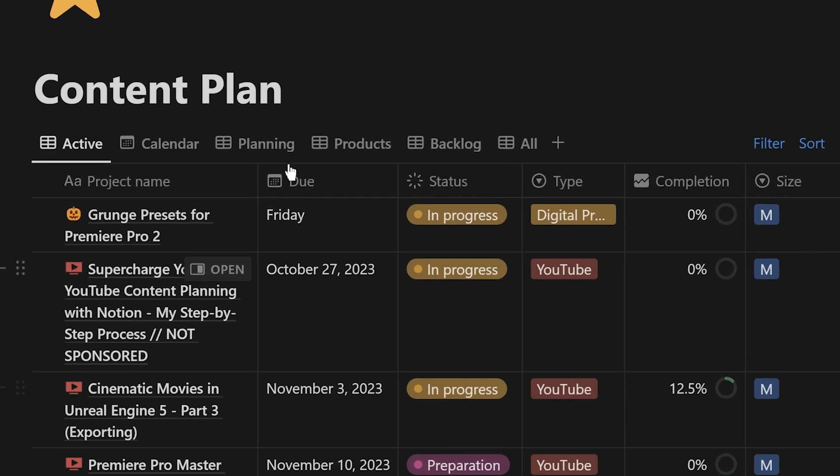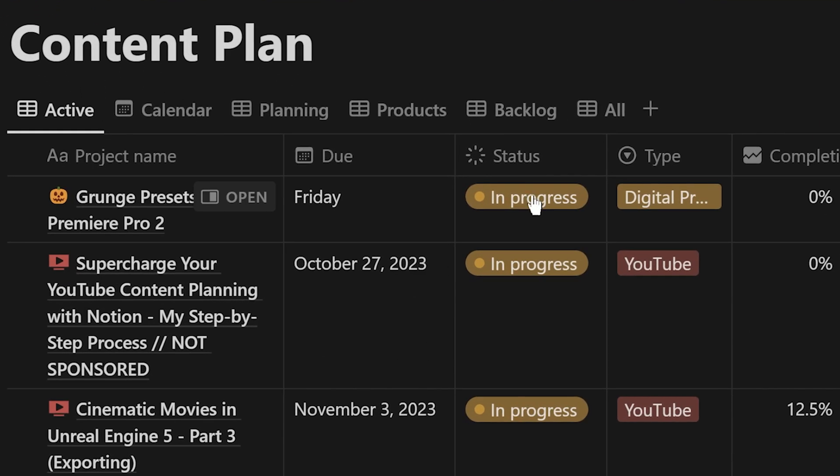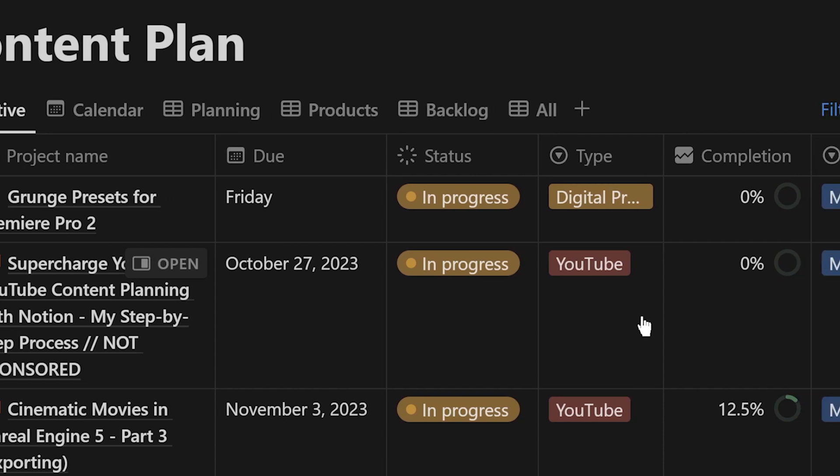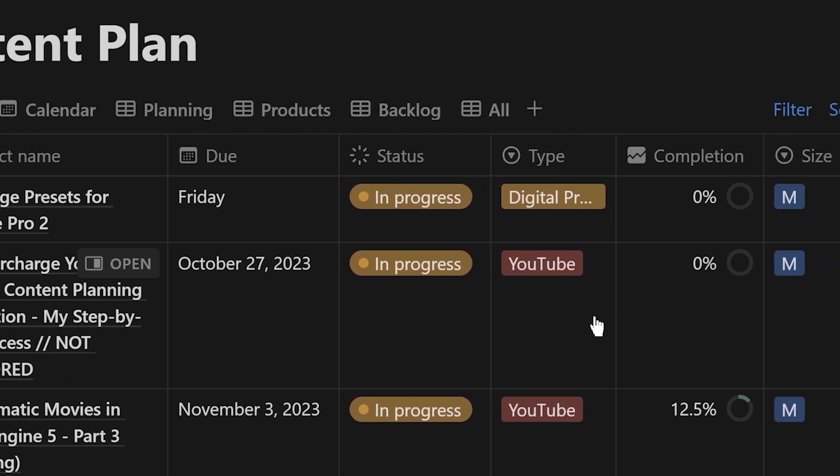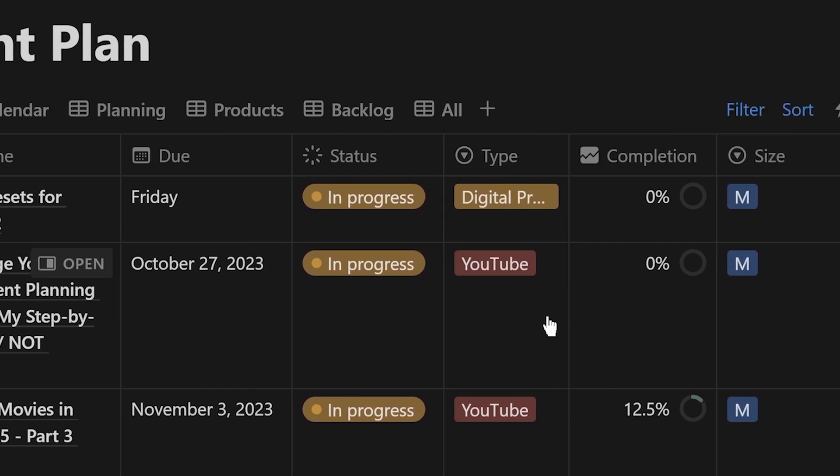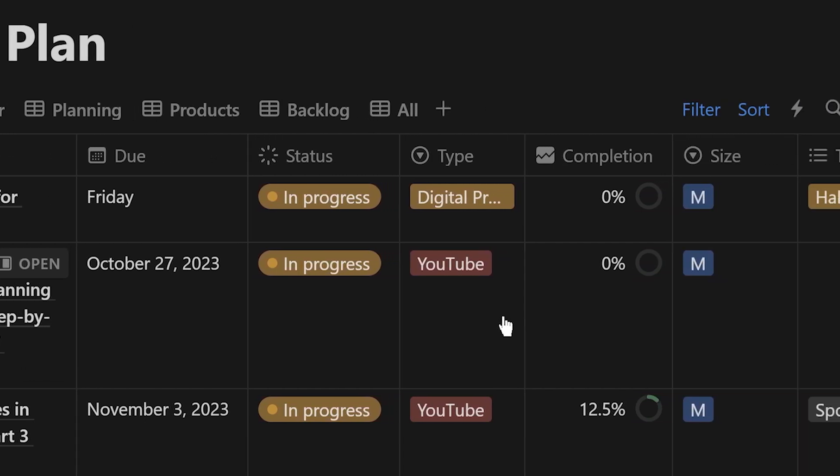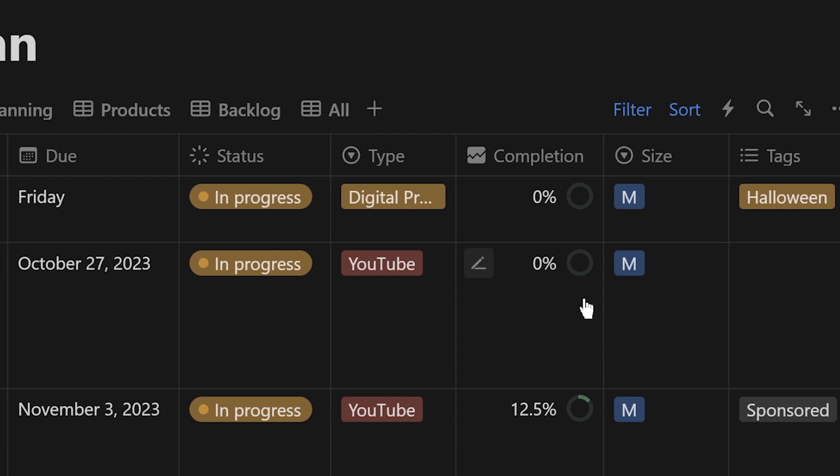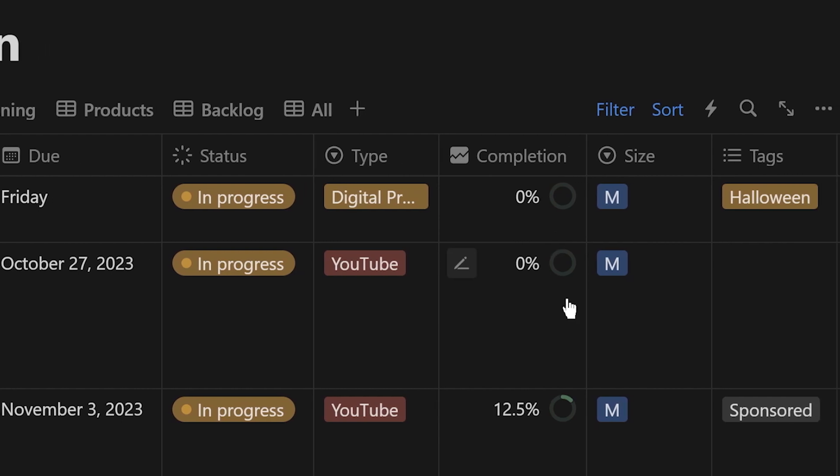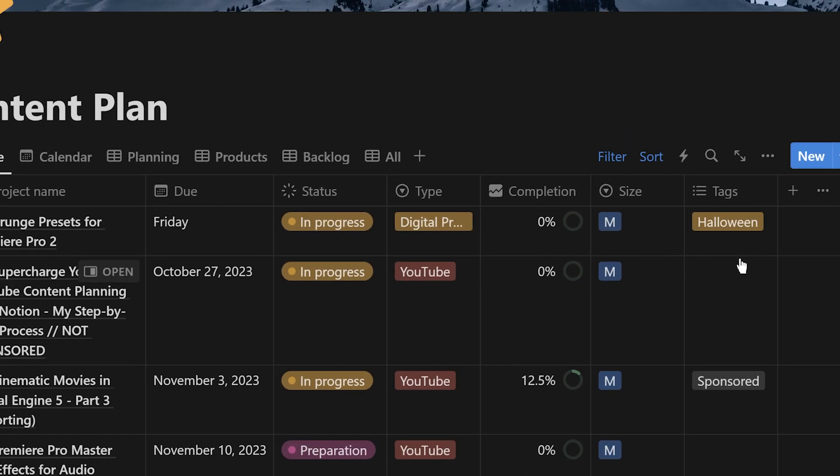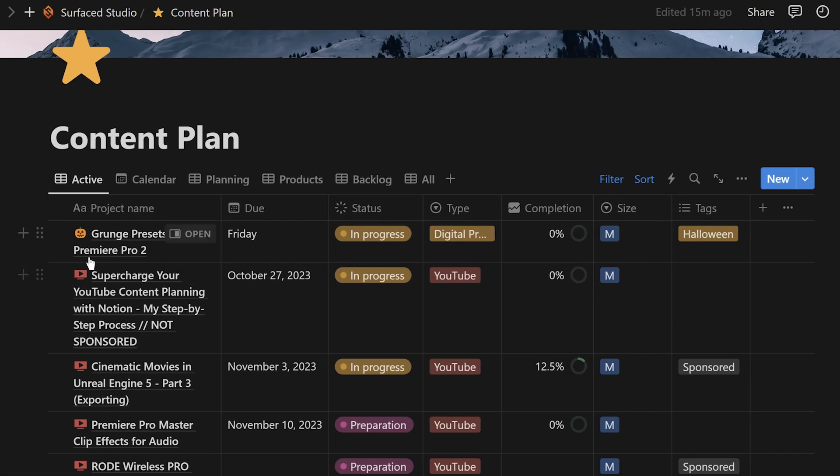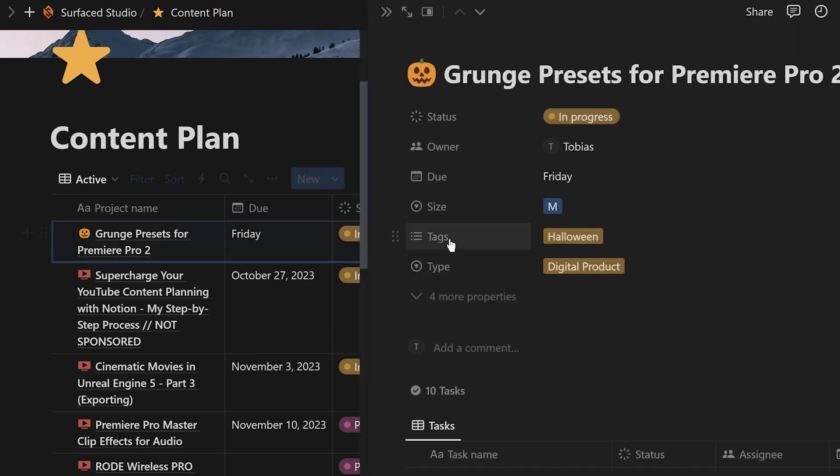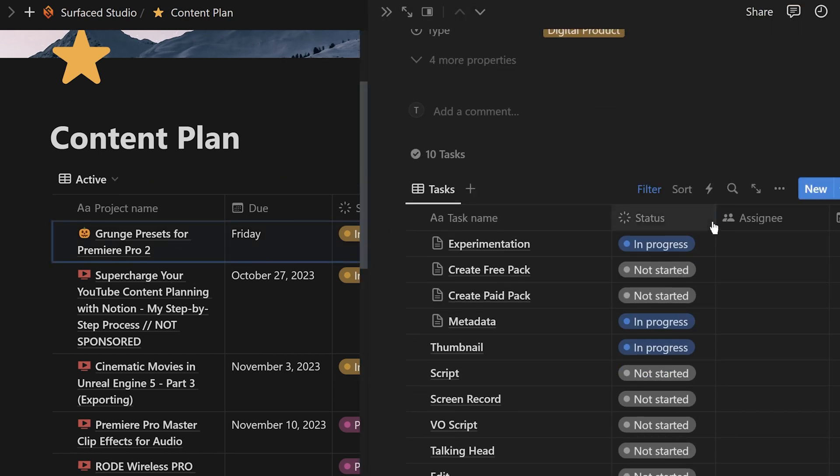I added a bunch of columns for due date, status, type, whether it's a YouTube video, an Instagram post, or a digital product, completion percentage, which is actually calculated based on the subtasks within each of these entries, rough sizing and tags so I can easily find things that I'm looking for. Because each YouTube video takes me quite a while to complete, inside each of these projects I have a list of subtasks with their own details, properties, and status.